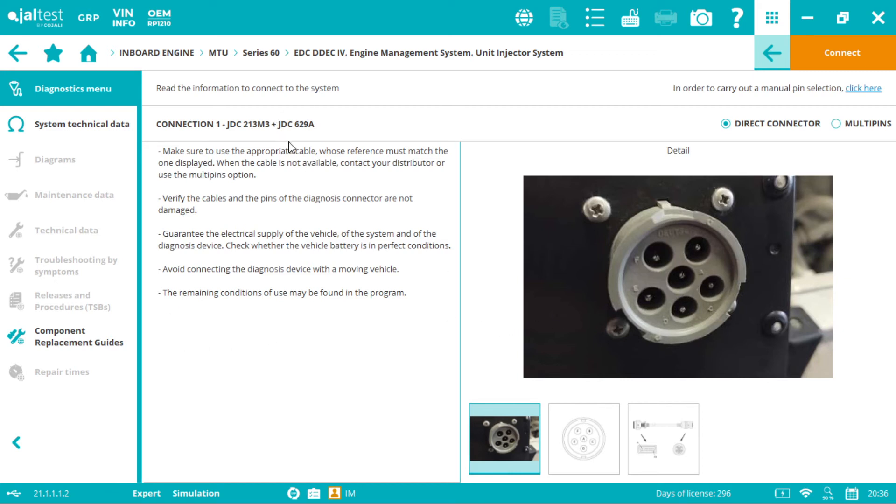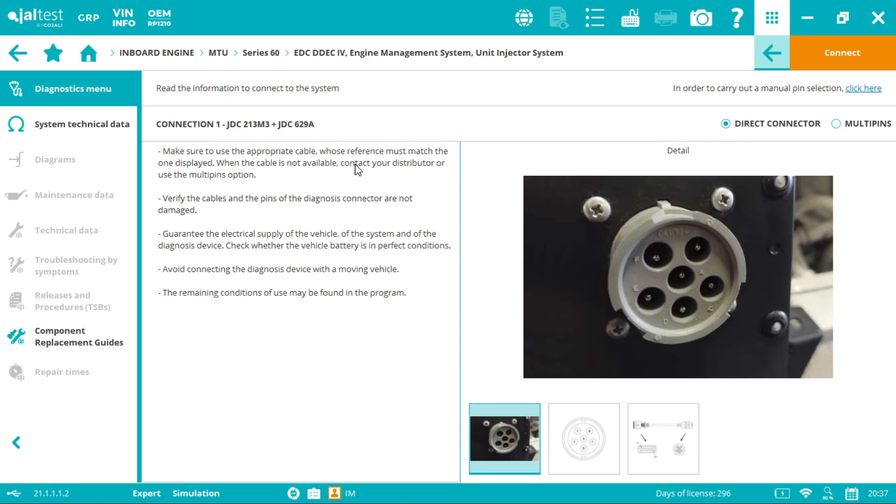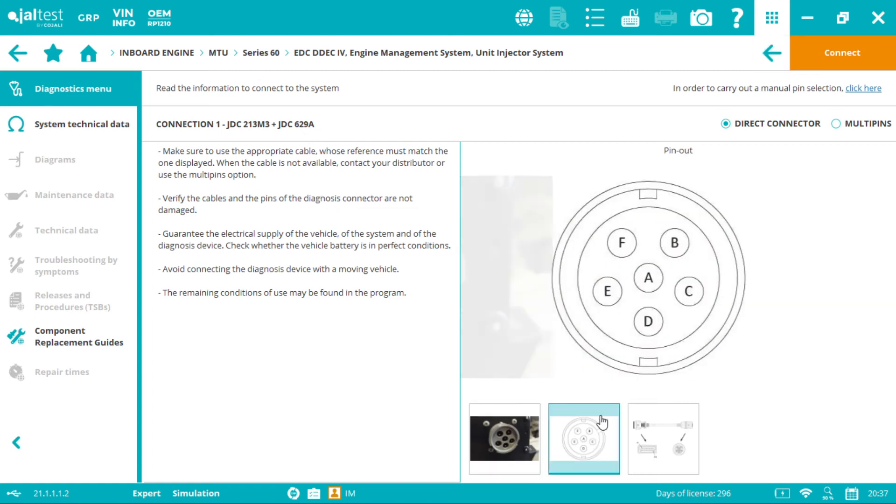This is our brand new 629A. Why? Because even if it's the 6 pin cable it's not exactly the same on inboards as on stationary engines or trucks if you're using the 6 pin cable which is the JDC 211A. In this case JDC 213M3 plus JDC 629A we're using the V8 link the blue box.